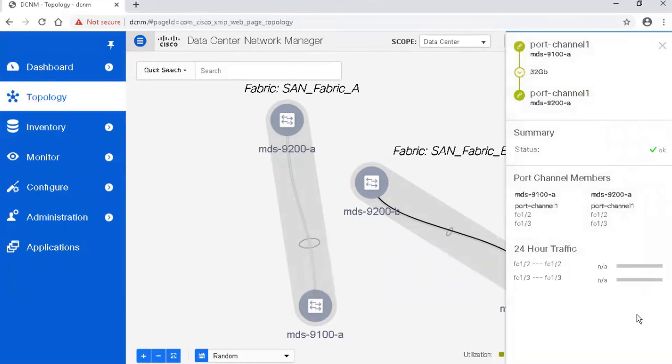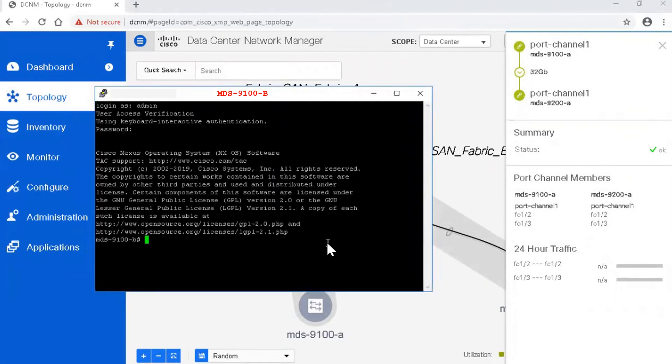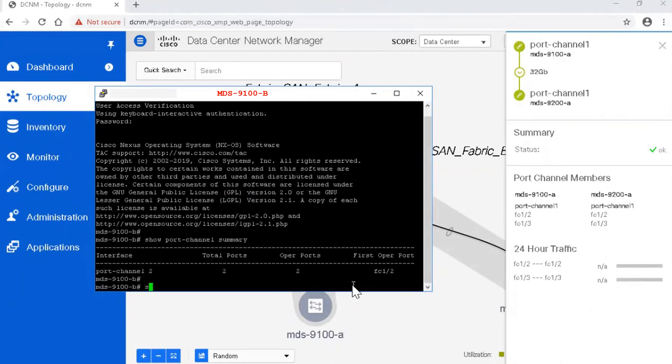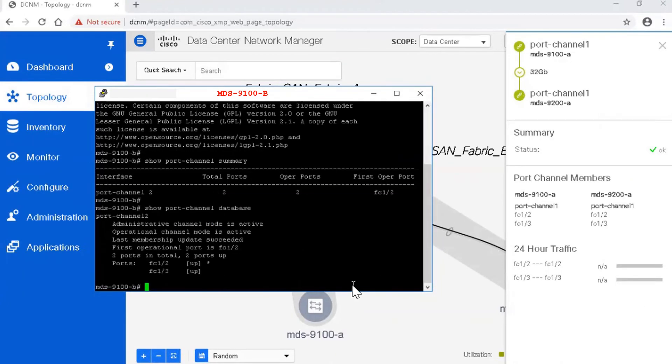Using the CLI, verify the status of port channel 2. All physical ports in port channel should be up and running.